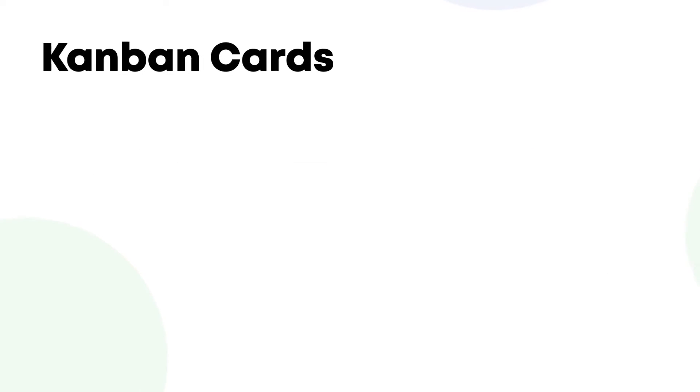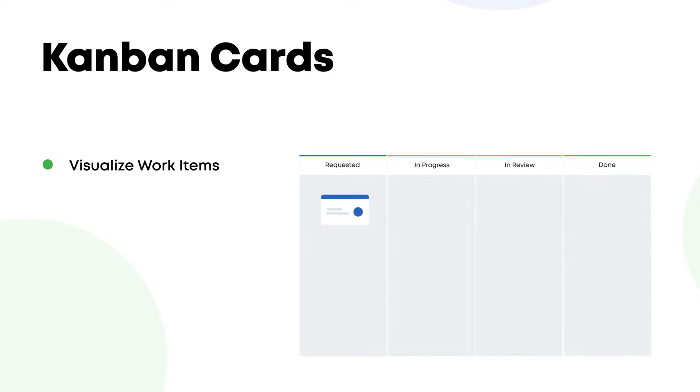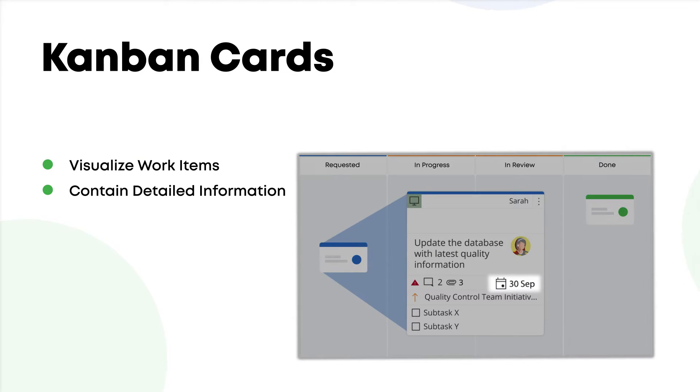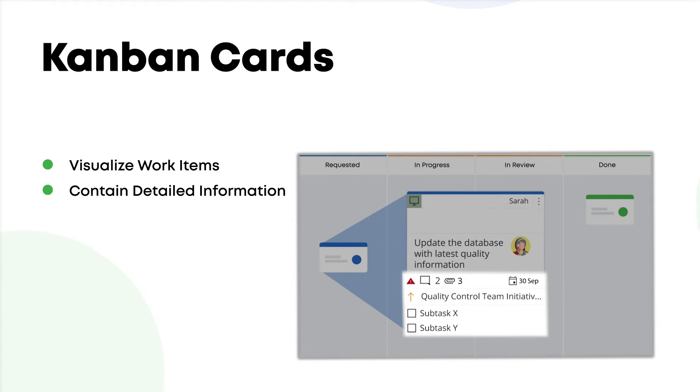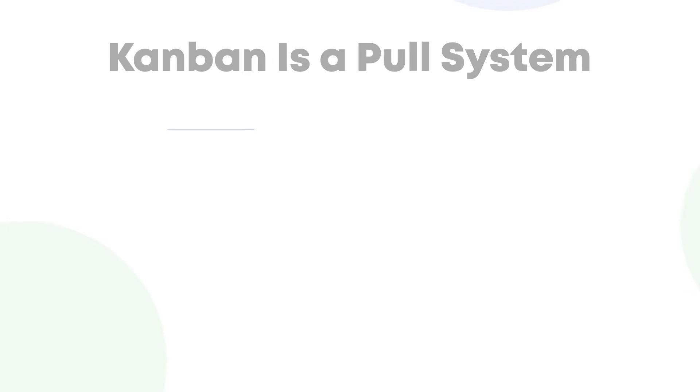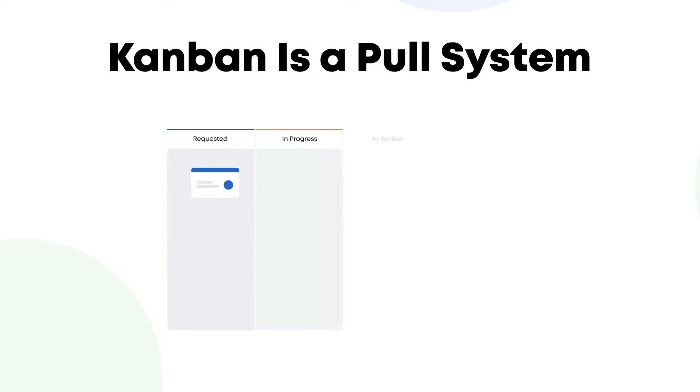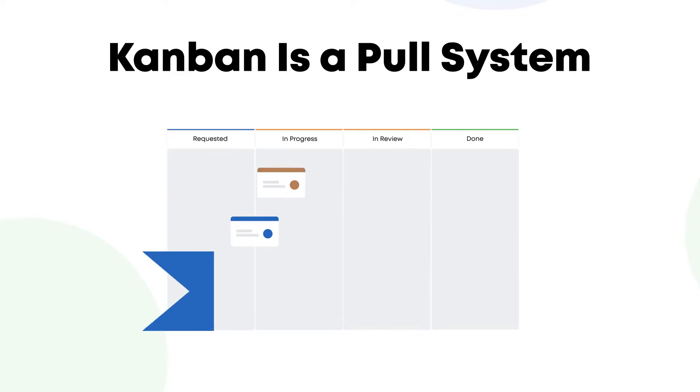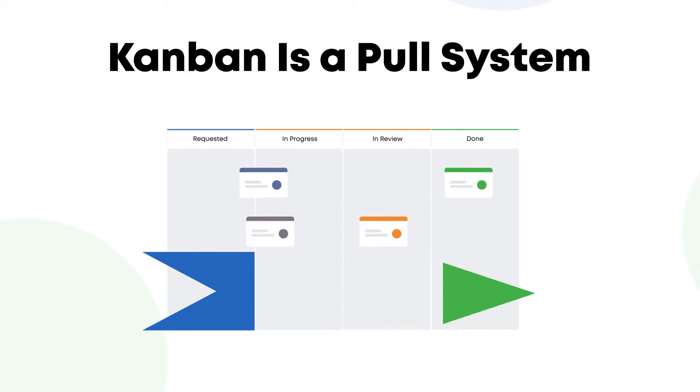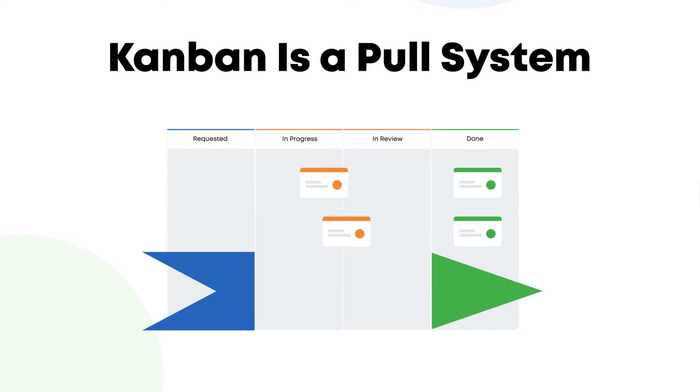To visualize work items across their boards, teams use Kanban cards. Each card contains information about the task, such as deadline, assignee, description, and more. Cards help teams get a clear overview of the current work and stay on the same page. And as Kanban is a pull system, the cards enter the flow from the left side. They move through the board and exit on the right, where value is delivered to customers.